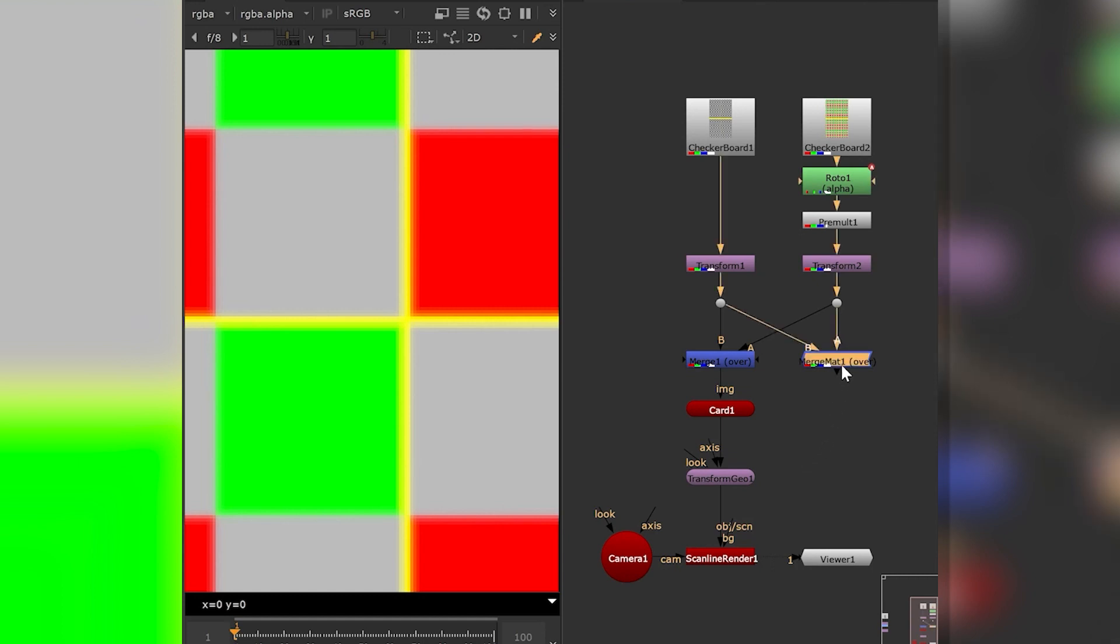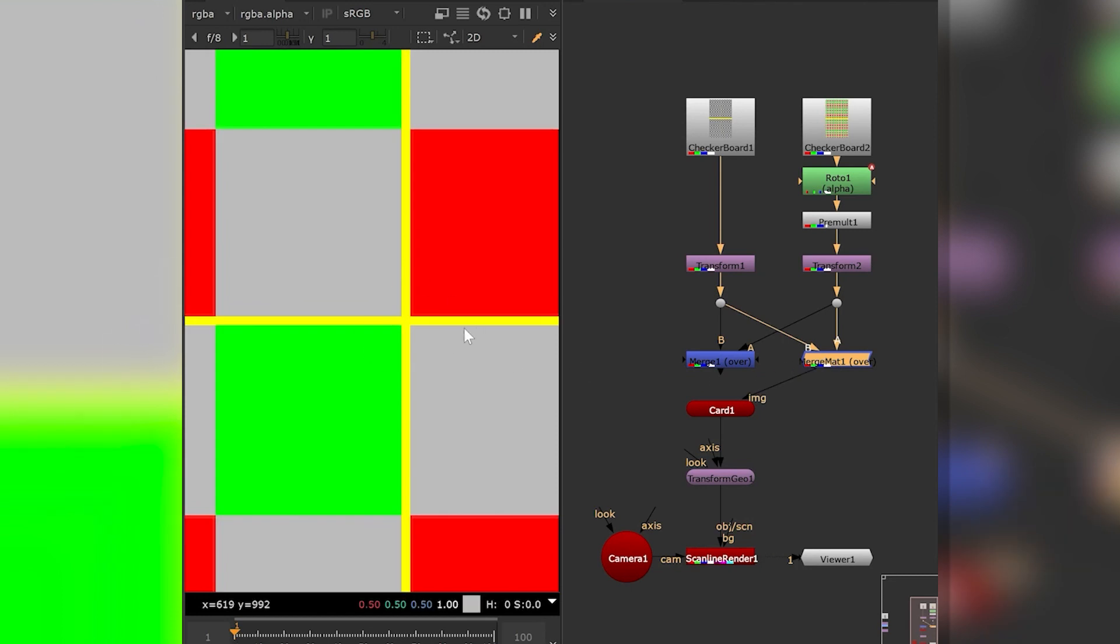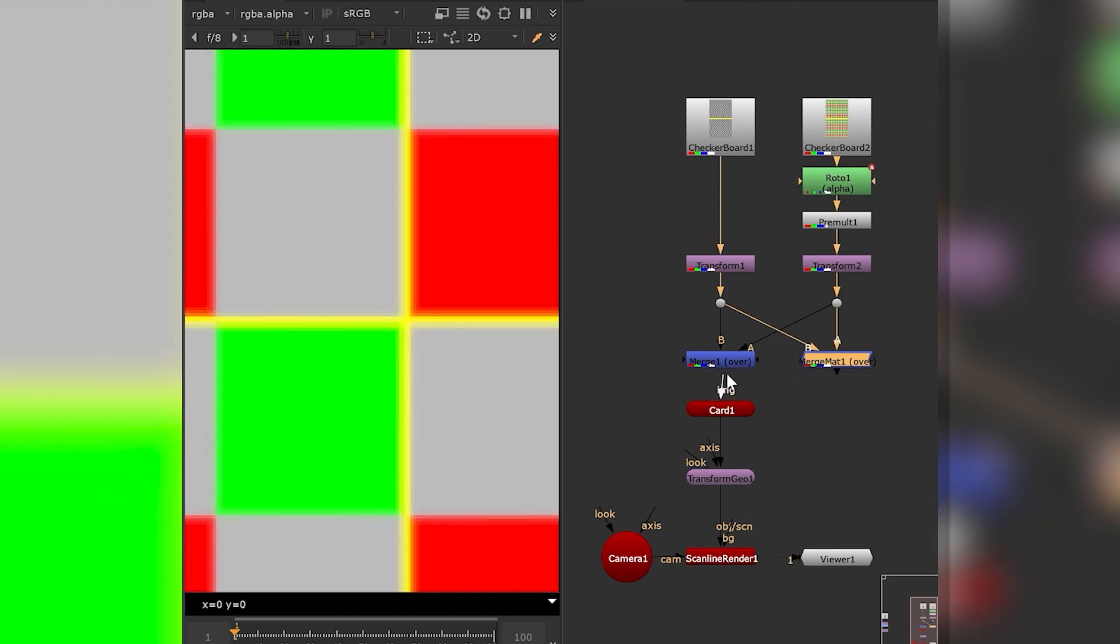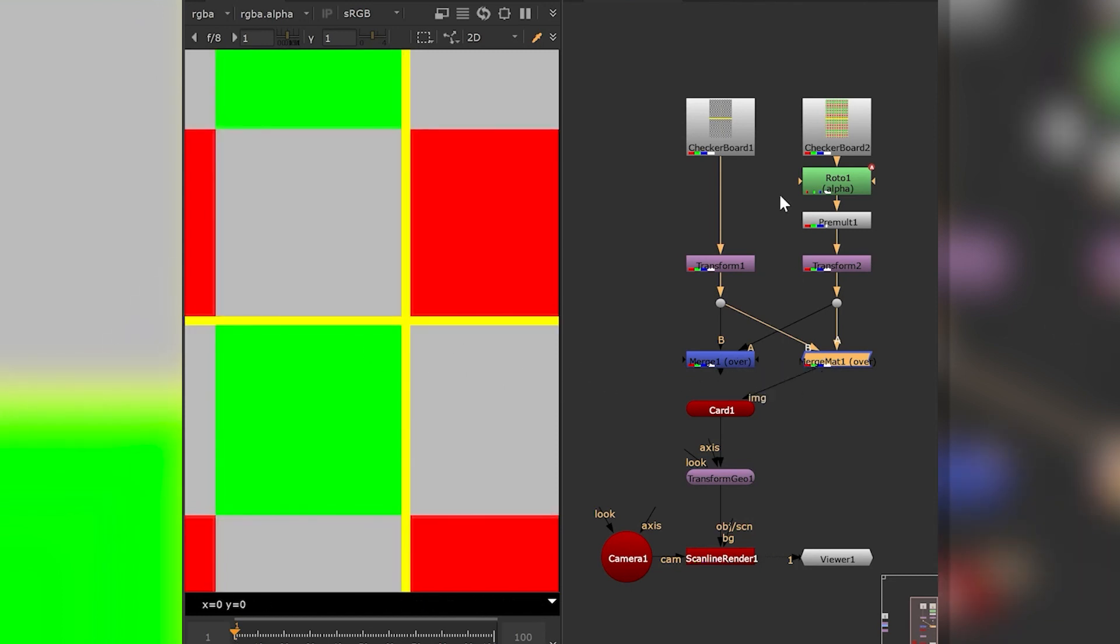The workaround is to use a merge mat or merge material, which is a shader node. This one preserves concatenation all the way to the end.